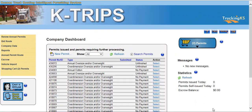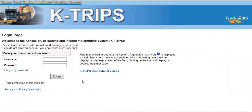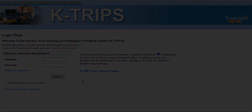This concludes the KTRIPS user tutorial video on how to order a permit. Don't forget more videos are available for your convenience.